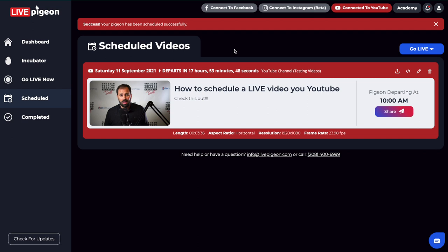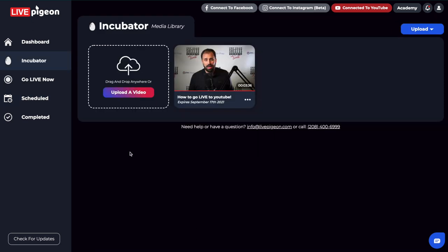So now that we've gone ahead and scheduled this video, all we can do now is wait. What we'll do now is let's go back over to the incubator and now let's talk about what the incubator is.